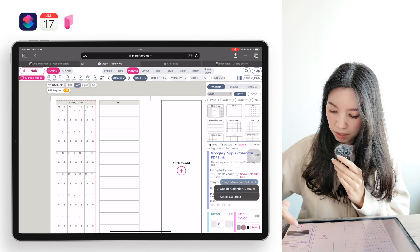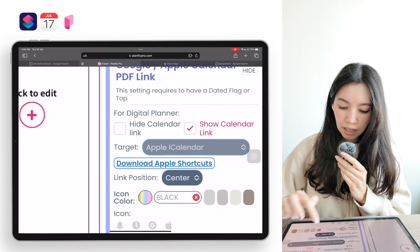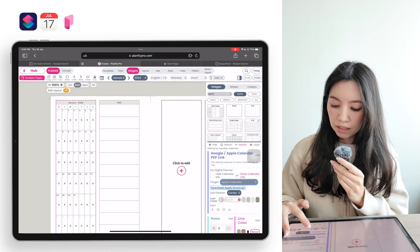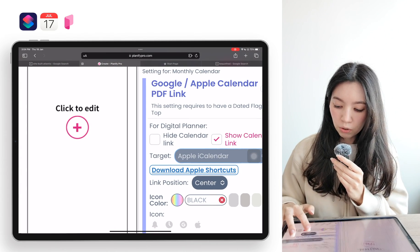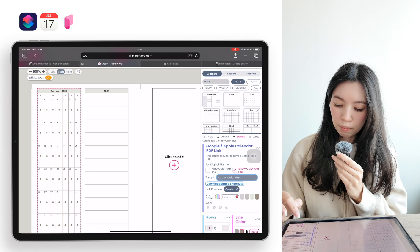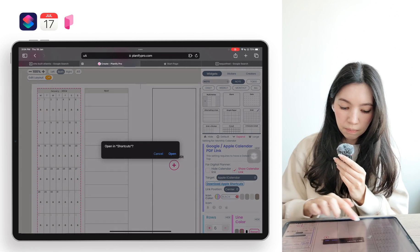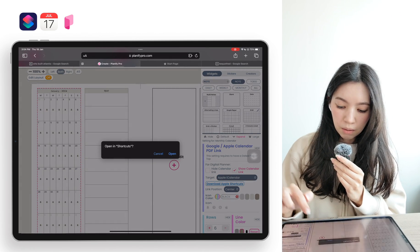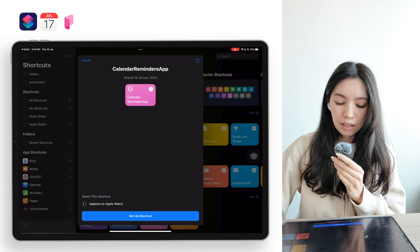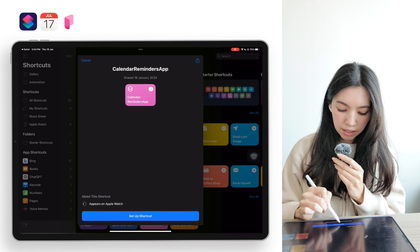You will see that with Apple Calendar there is a button called 'Download Apple Shortcuts.' You want to click here to download the shortcuts so you can use them in your digital planner. Click on 'Download,' then click 'Open,' and this window will appear.